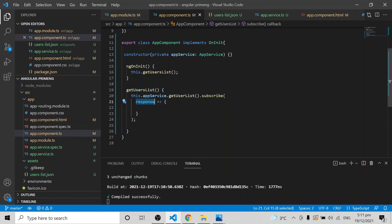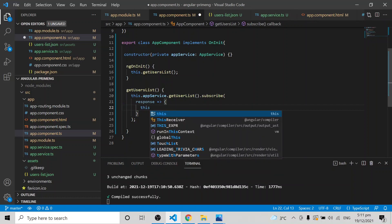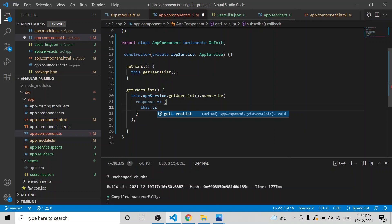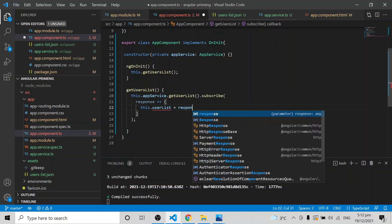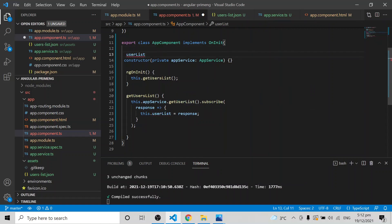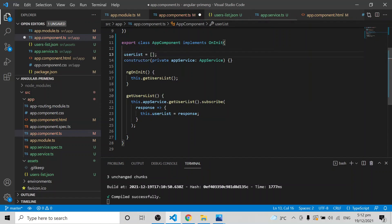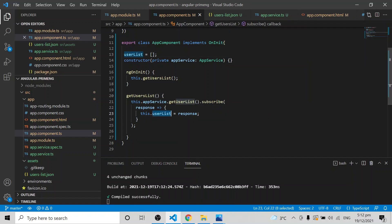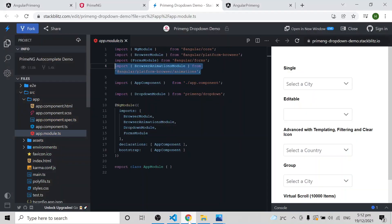In component.ts I am calling that service and getting the data in the response. I need to pass the array of data to the dropdown, so I assign it: userList = response. I also declare a variable userList initialized to an empty array. Now the userList array holds all the data I need to show in the dropdown.